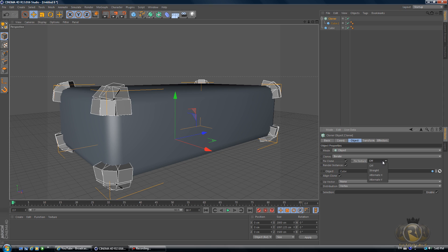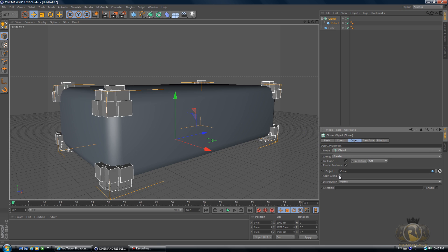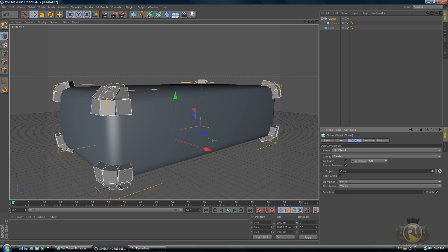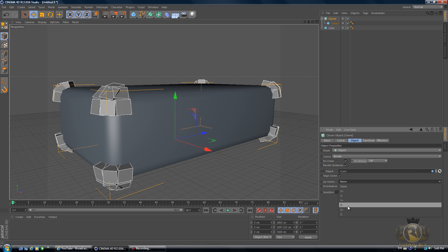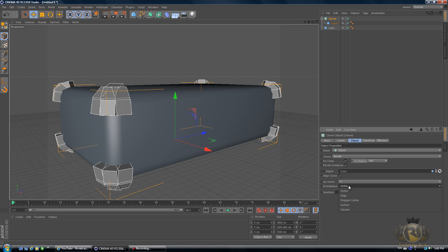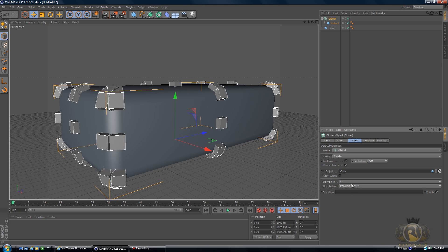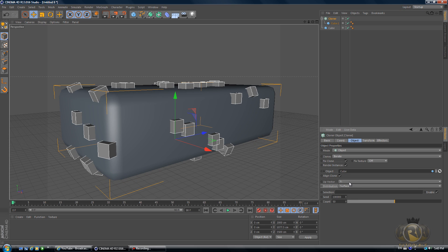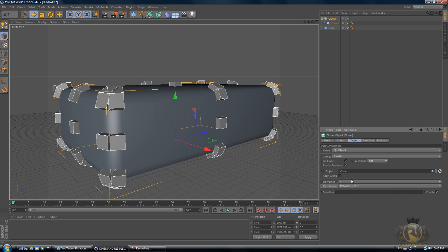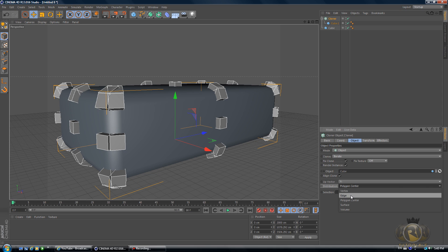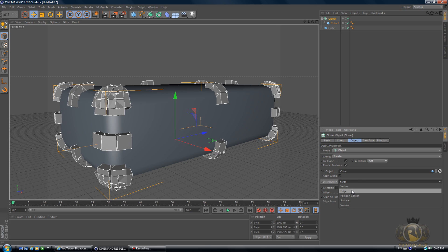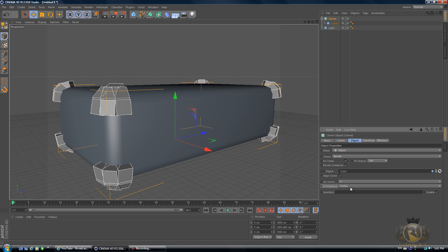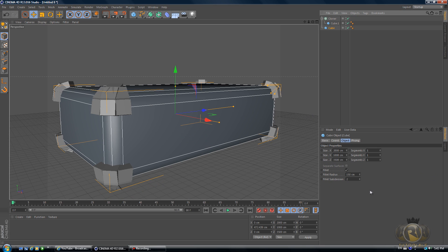Let's drag it on and select Render Instance, and let's change the Distribution. Let's see, I don't remember which one.